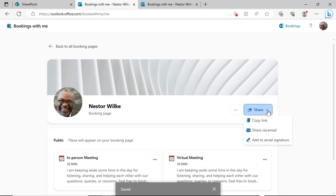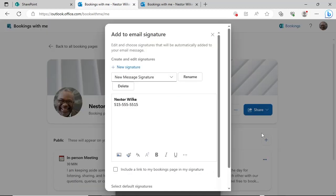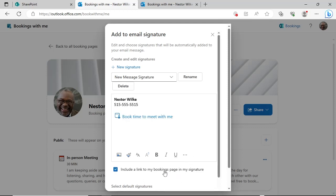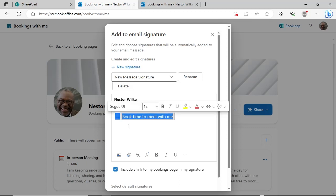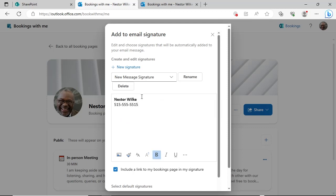Finally, you are able to add a link to your booking page to your email signature. Click the Share button and then Add Email to Signature. Your Outlook mail signature will open. Click the checkmark before include a link to my bookings page in my signature. A link to your page will be added to the bottom of your signature. You are able to change the text or cut and paste to move the link to a different location in your signature. Repeat the process if you have multiple signatures.